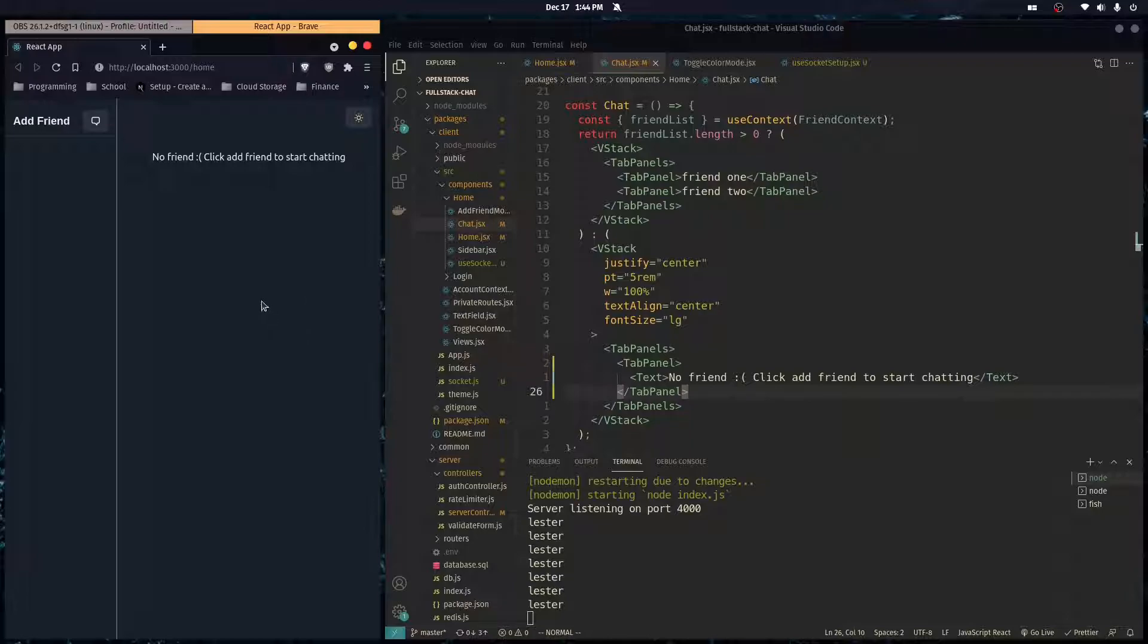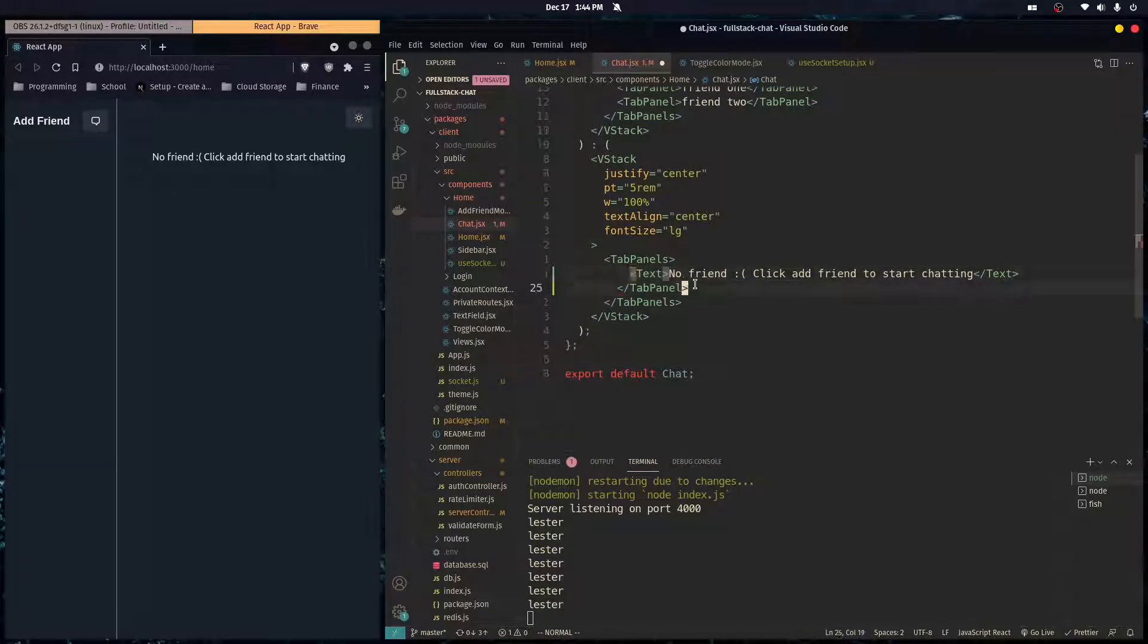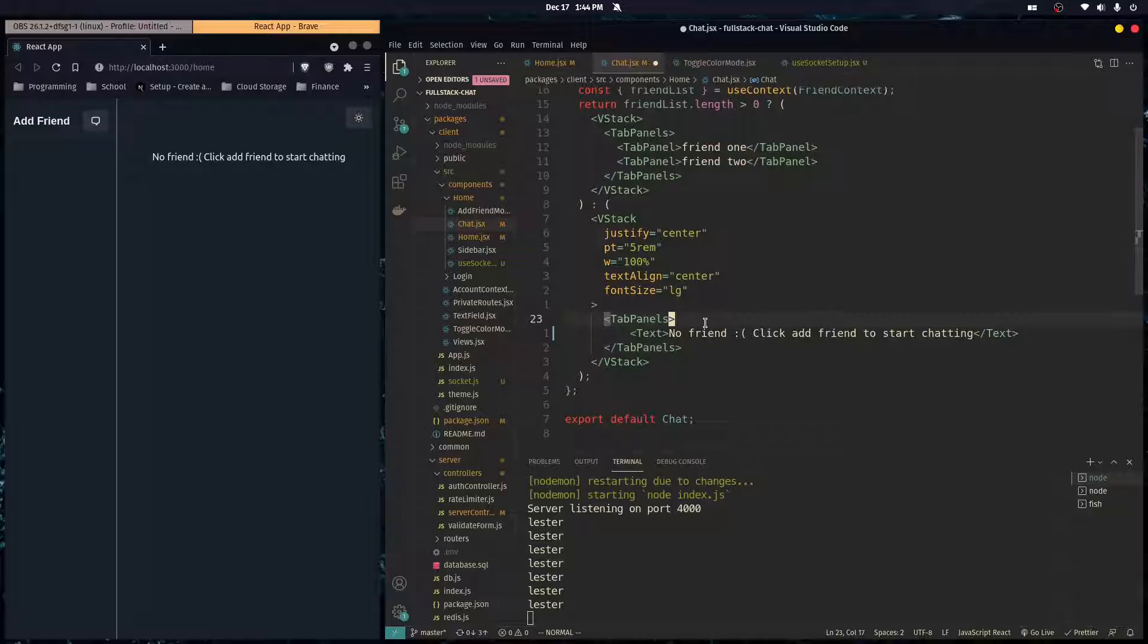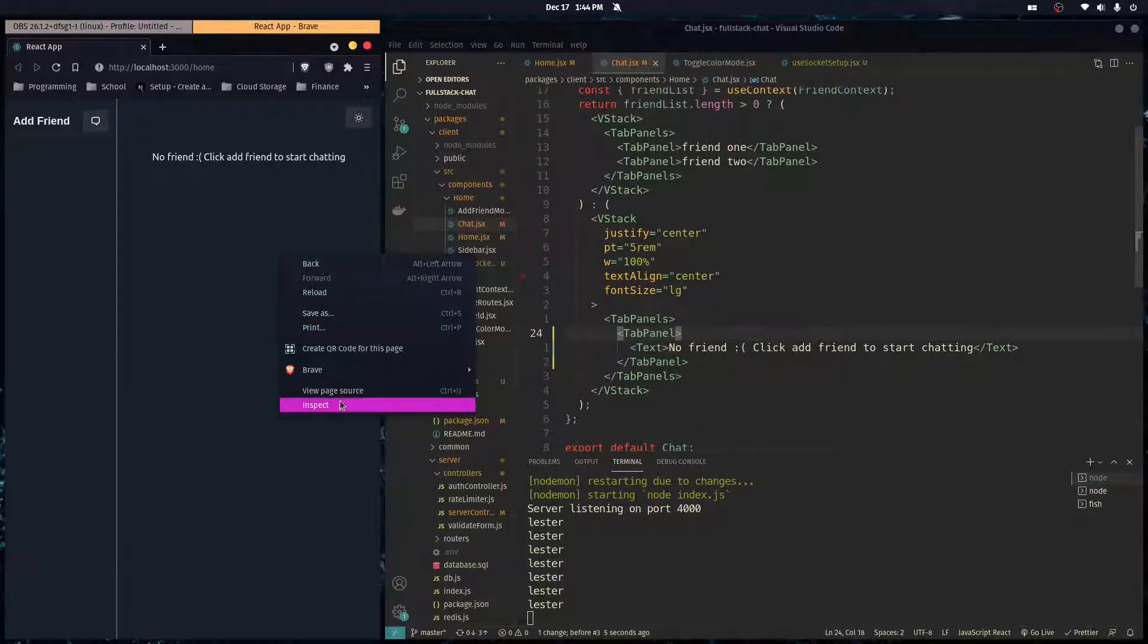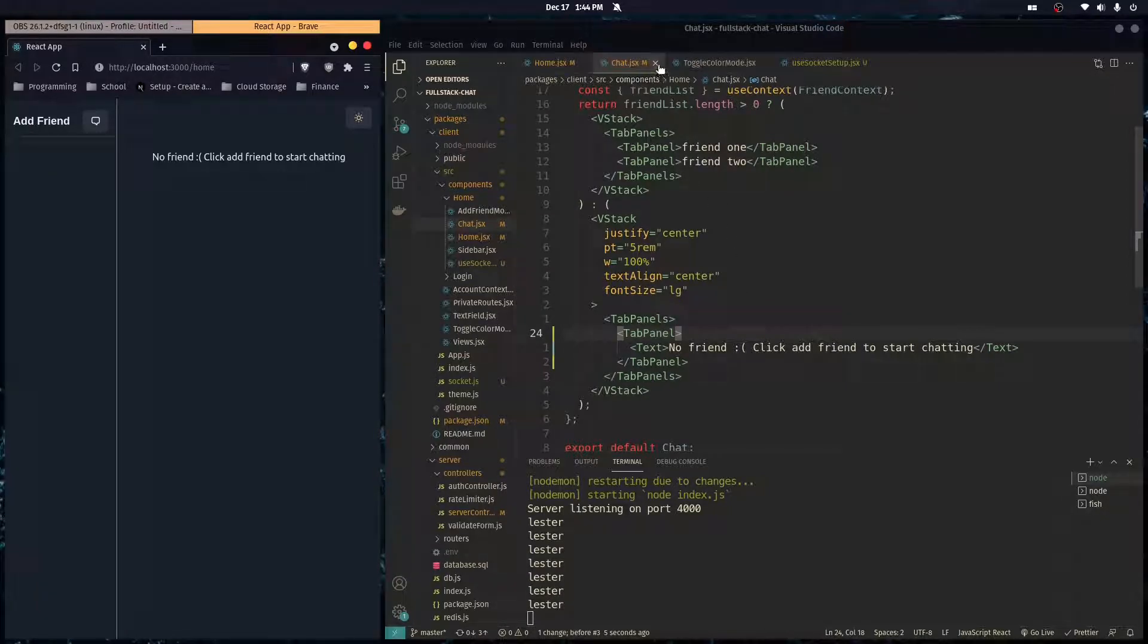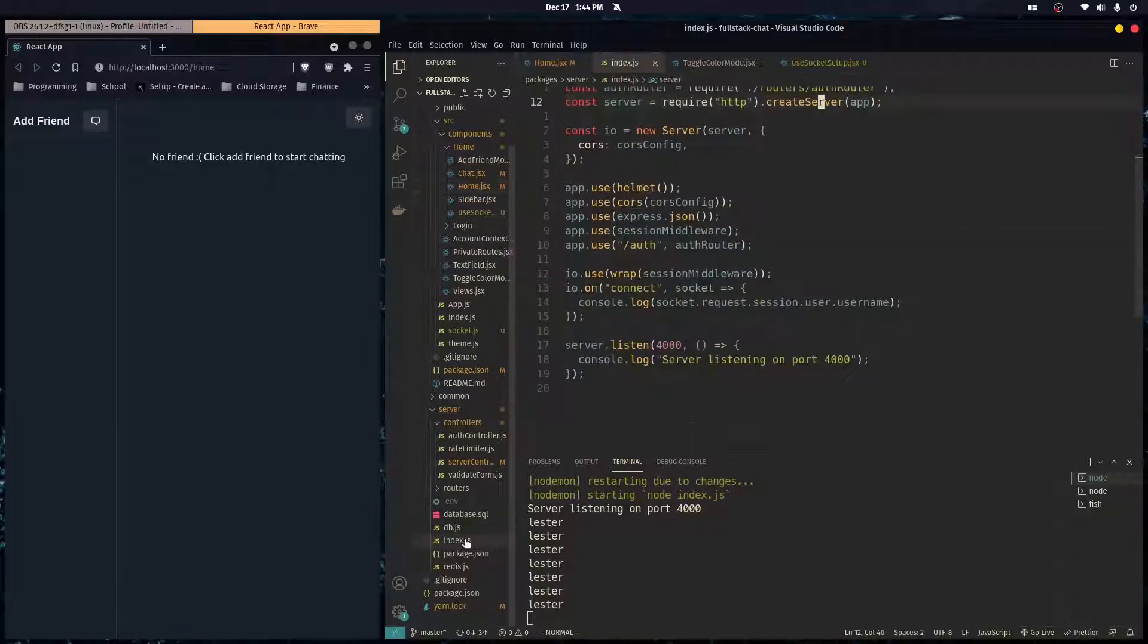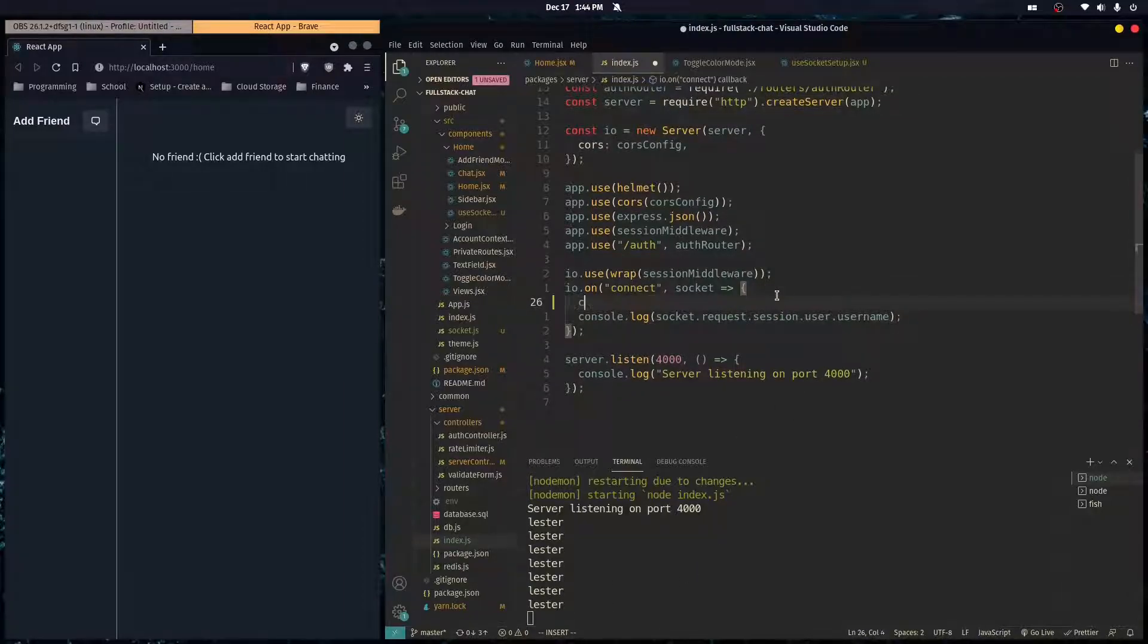The console was kind of screaming at me because in my chat component I didn't have a TabPanel here. You I guess can't do that with Chakra UI. Yeah, other than that we're all set up to start using WebSockets to do some communication. Here you can see in my back-end, we're printing out the user session username.